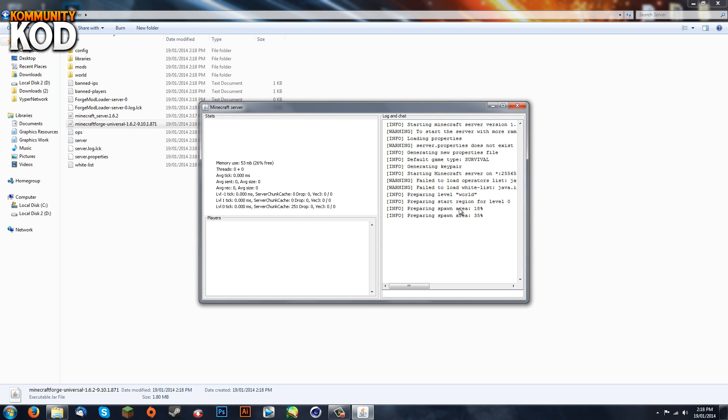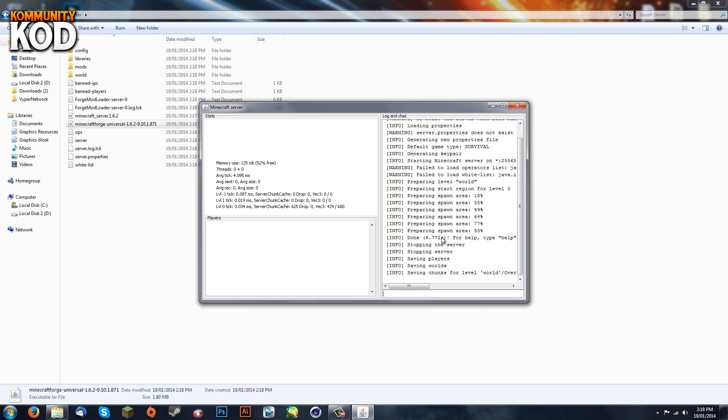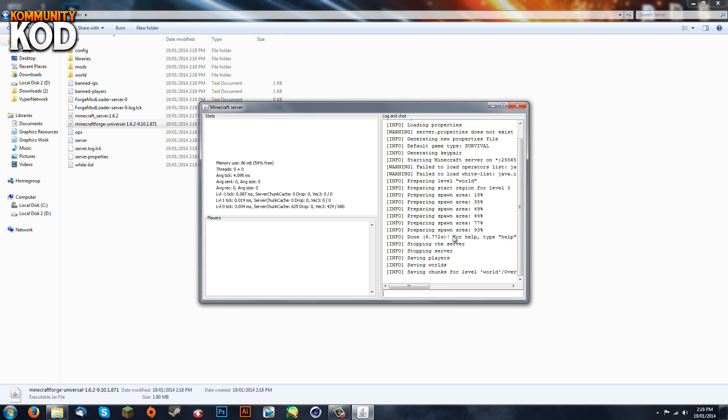It's going to come up with the default Minecraft server launcher. It's going to prepare the spawn area, etc. Now once it's done, we're just going to hit stop and let it save the chunks for the level.